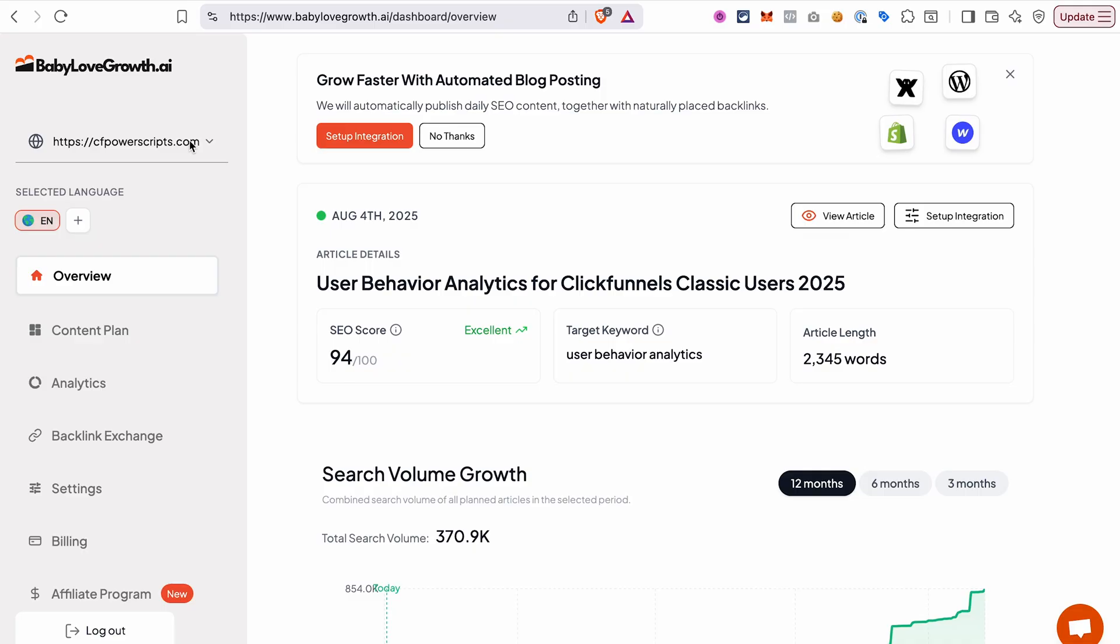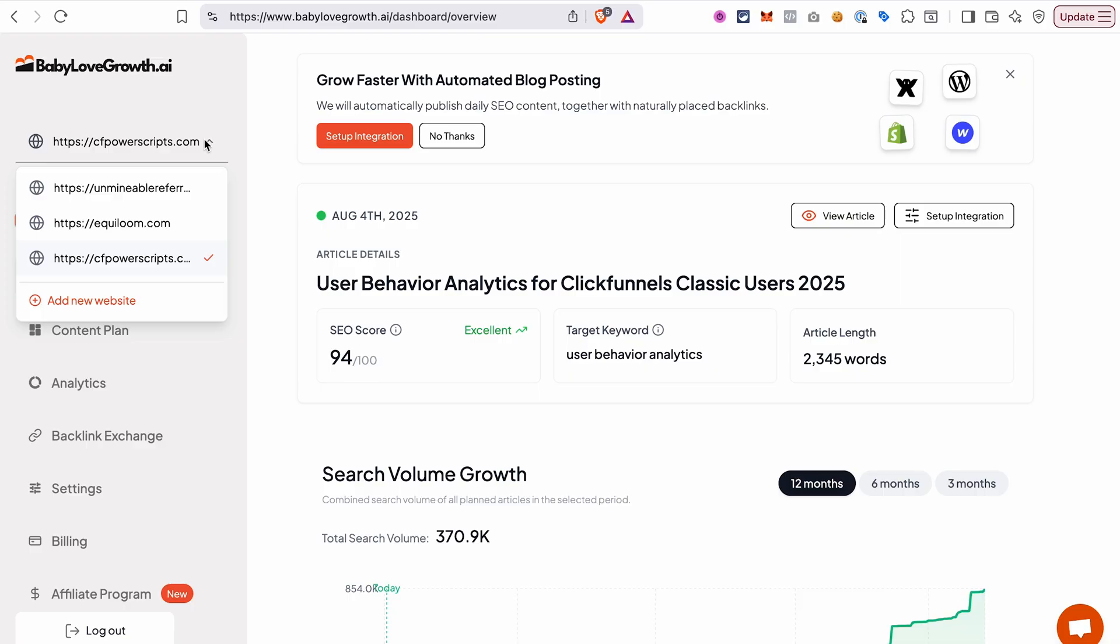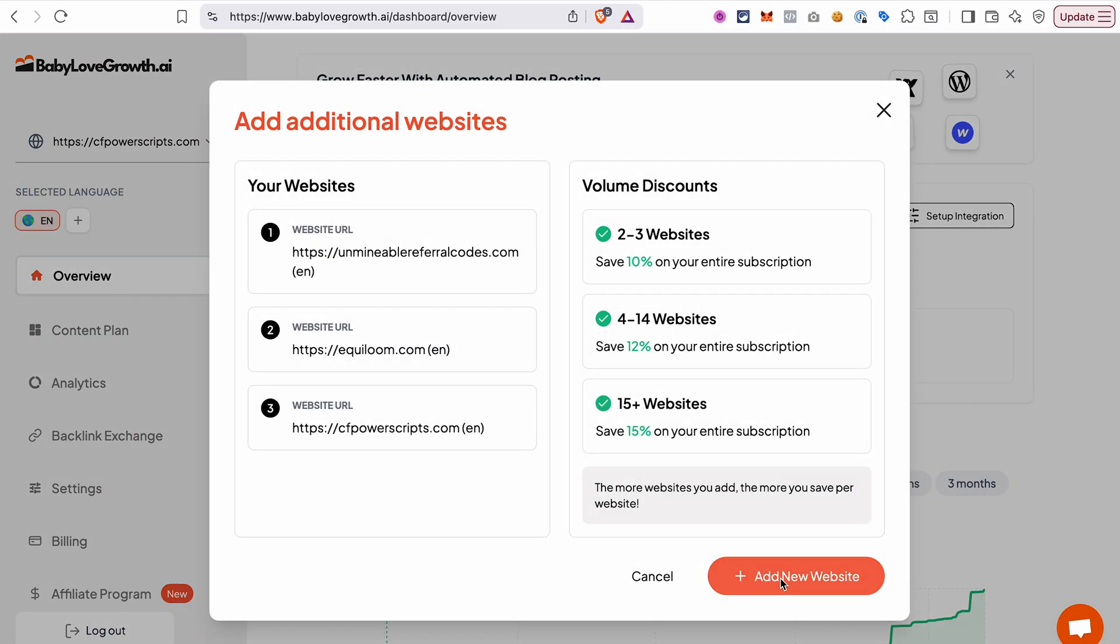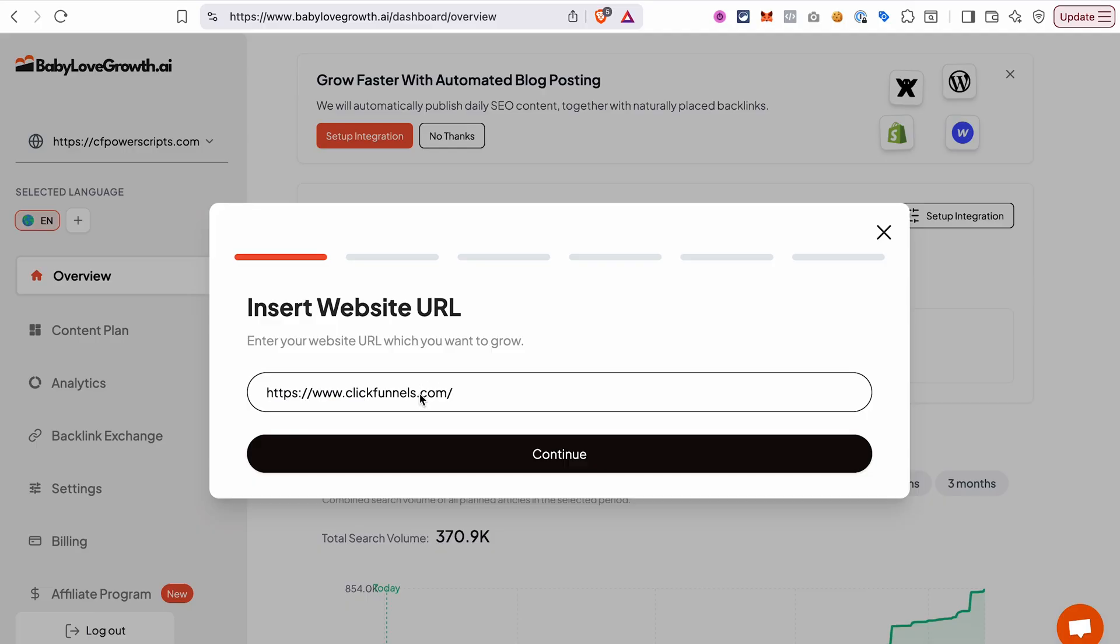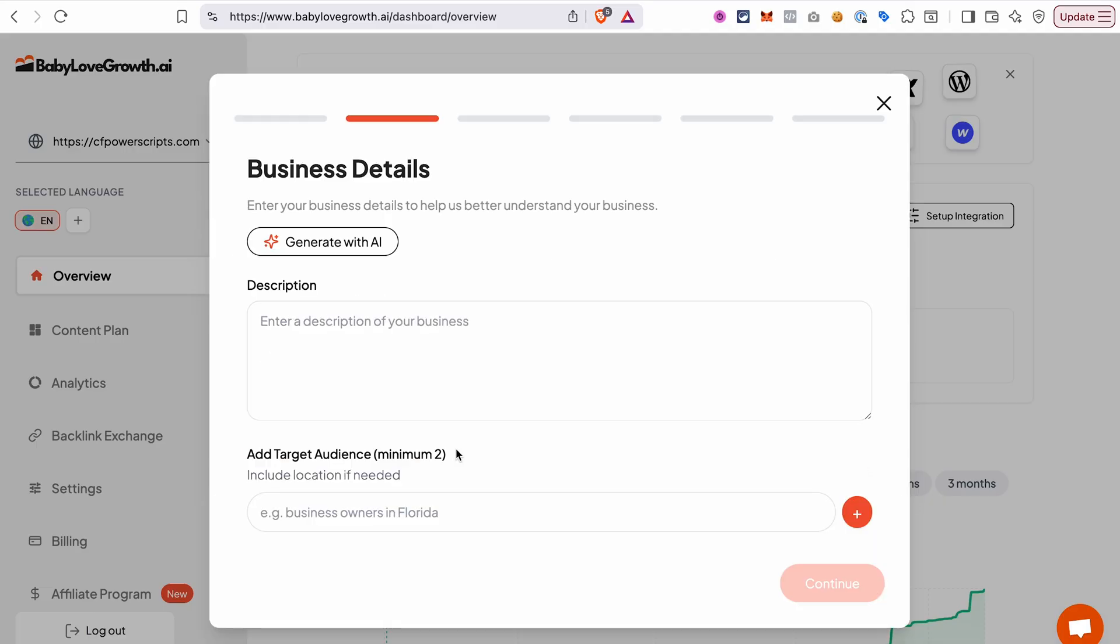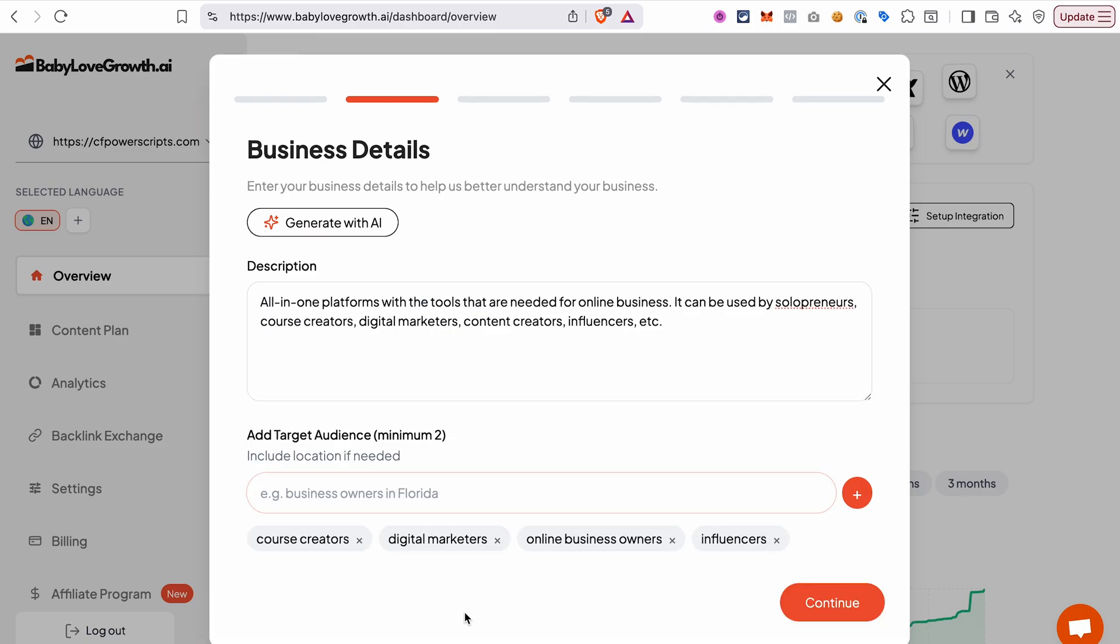So the first thing that you need to do after you create your account is to connect your website. From your dashboard, go to the area here, click add new website. I already have a few websites added, that's why I see a drop down here. Enter your website URL and click continue. In this step, you will need to add some description for your business or for your site. You can always adjust it later in the settings and add target audience.